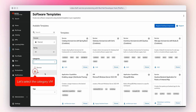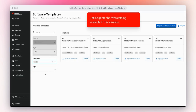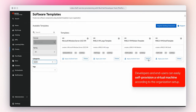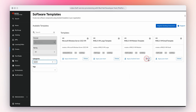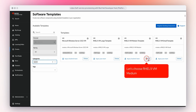Let's select the category VMs to explore the VMs catalog available in this solution. Developers and end users can easily self-provision a virtual machine according to the organization's setup. OpenShift Virtualization is an add-on to OpenShift that allows you to run and manage virtual machine workloads alongside container workloads.